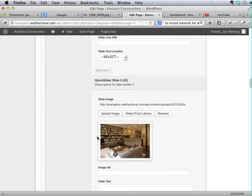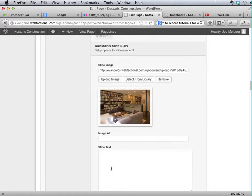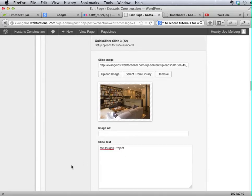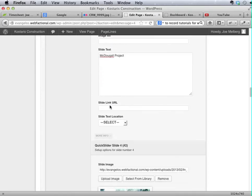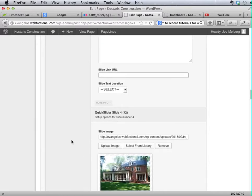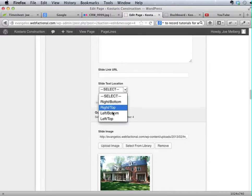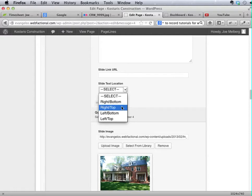You can provide slide text and you can even link these things to other locations, but we'll talk about that another time. And you can choose your slide text location.